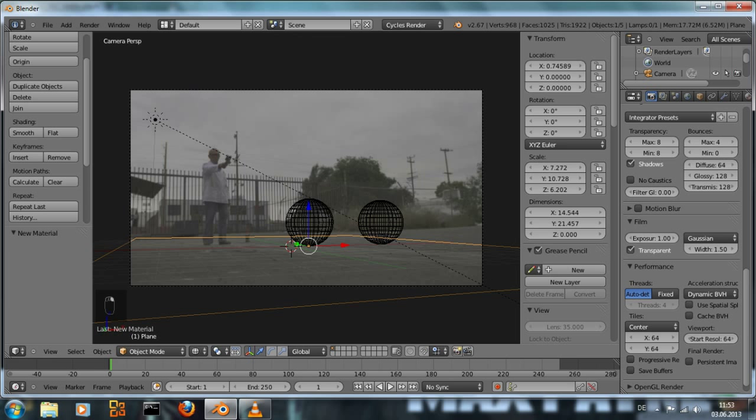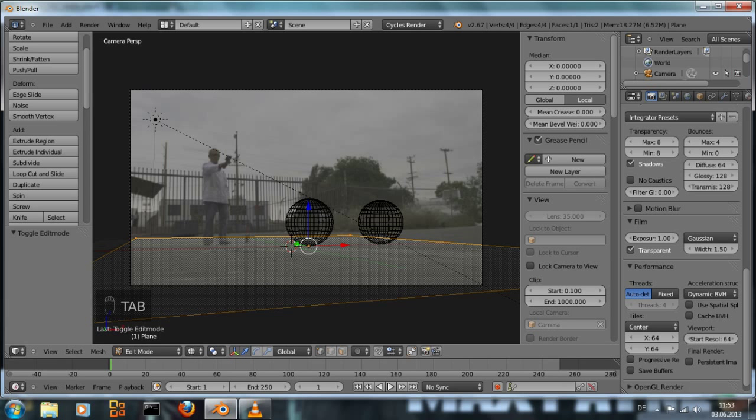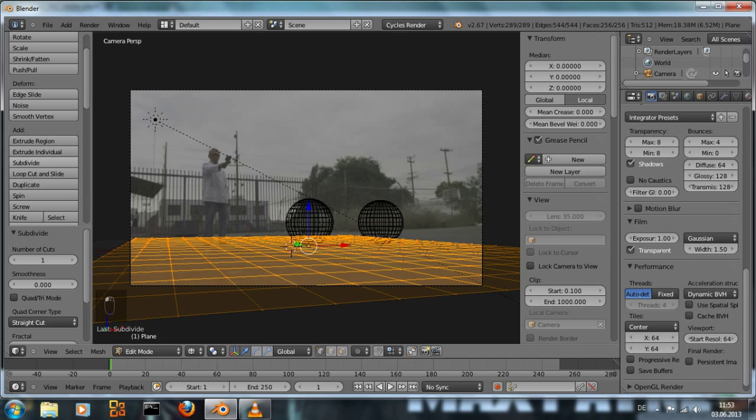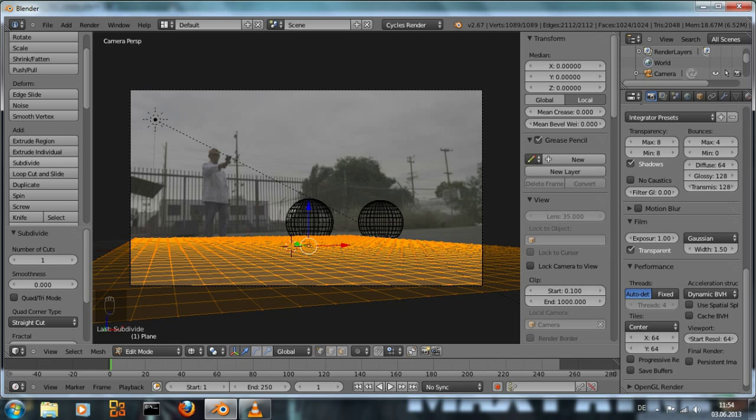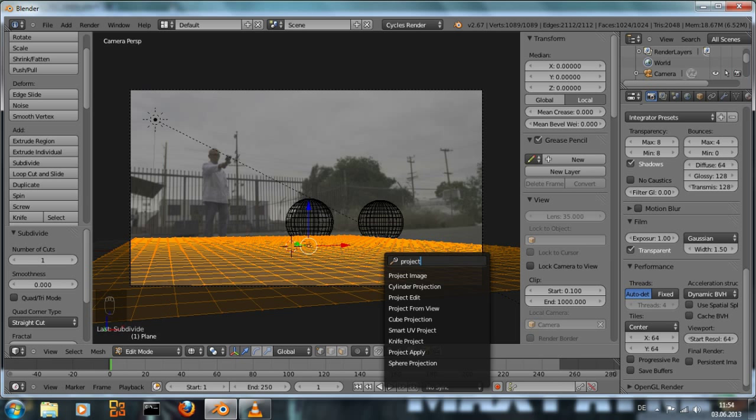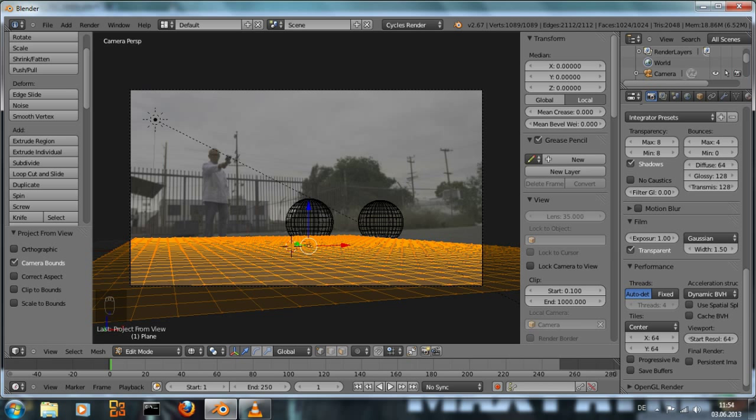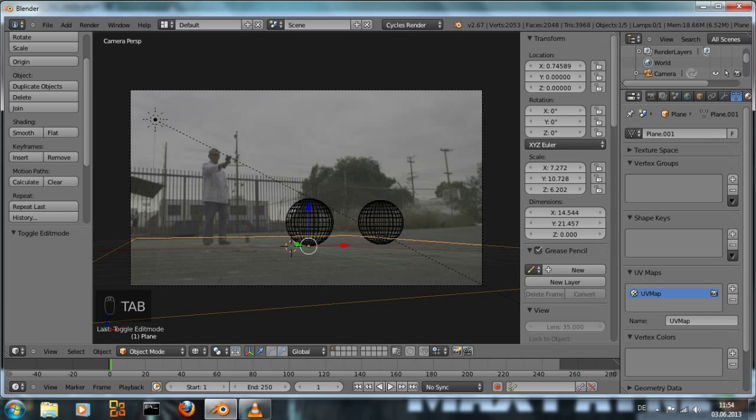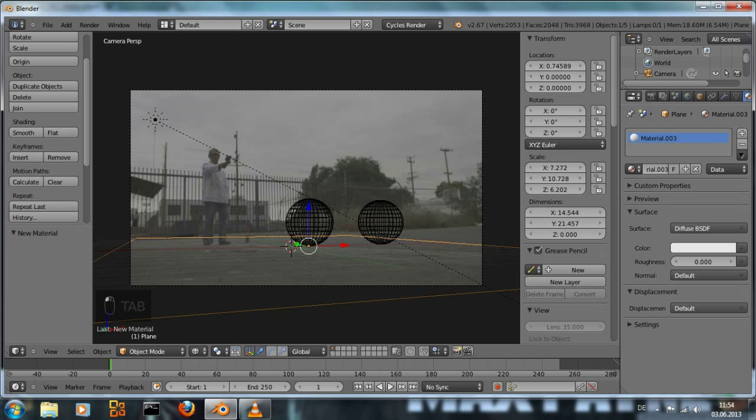Now it's time to add the ground texture to the plane. We're going to do that using a function called project from view. And this tends to work better if we subdivide the plane sometime, just to add a little bit more geometry because it just works better that way. Go to edit mode and subdivide it. Then hit project from view. This is going to generate a UV map that contains the texture coordinates.